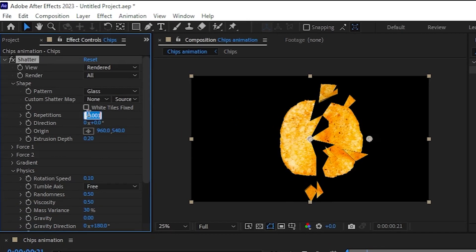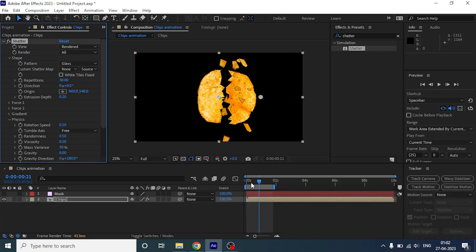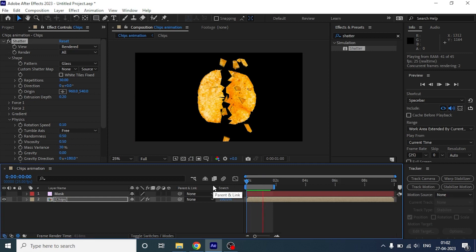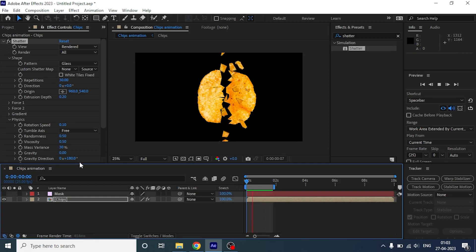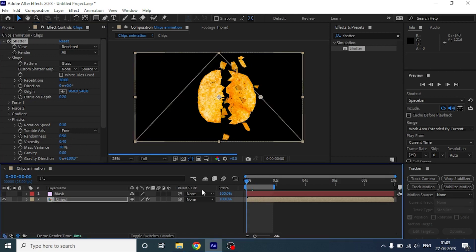Increase the repetition to 30 to make the pieces smaller. I think let's tweak the viscosity to 0.4. Now let's preview it.